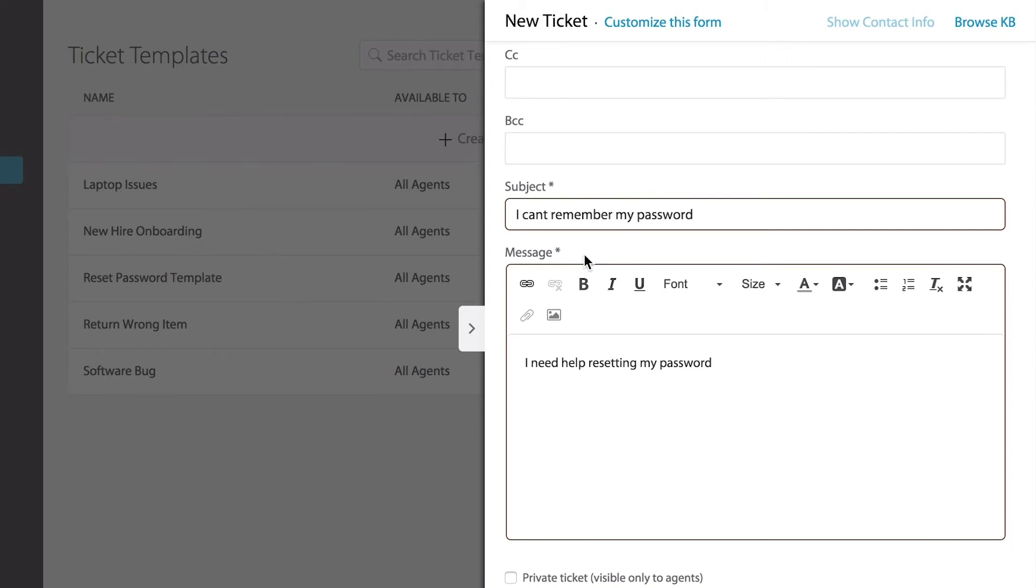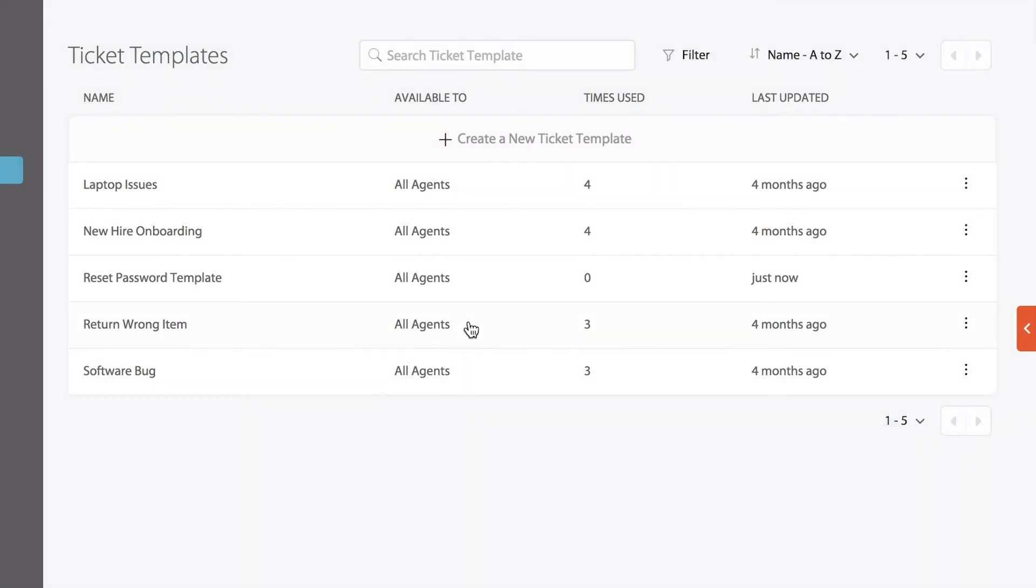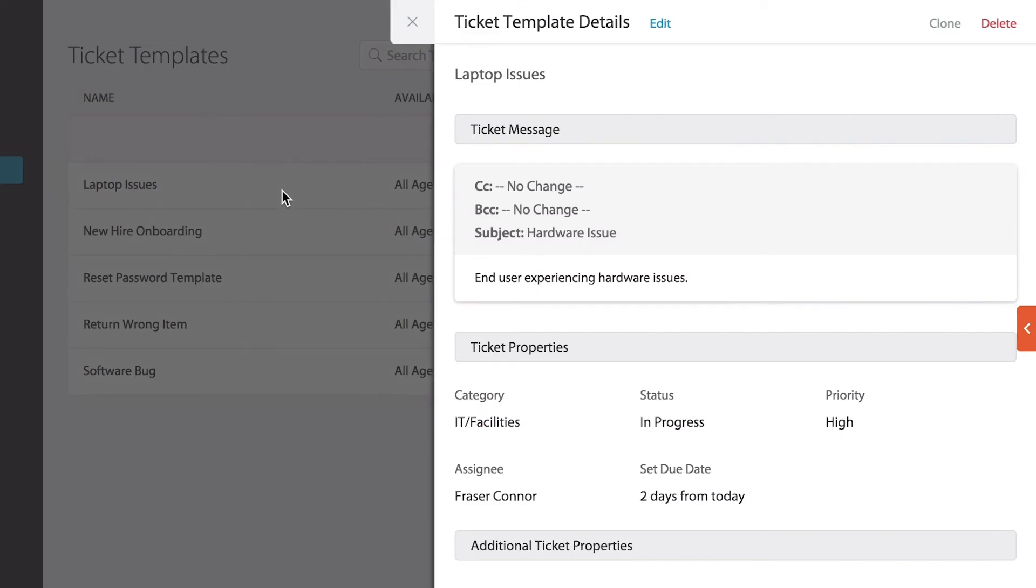To modify an existing ticket template, click the desired ticket template to view and edit. Once you select that template, you can now edit, delete, or clone the ticket template.